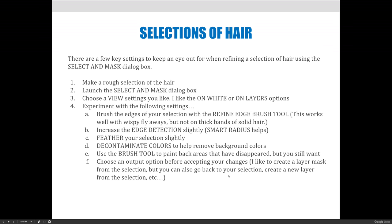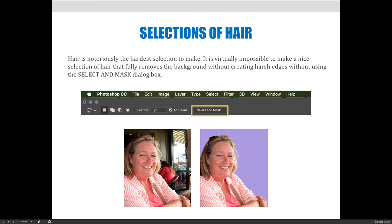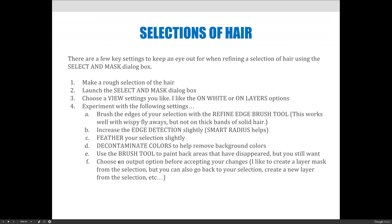Brush the edges of your selection with the Refine Edge Brush tool — it helps with the flying, wispy hairs surrounding the lady's face. It does not work on solid edges. On the right-hand side of her head, that brush will work really well, but on the left side where there's a hard edge to her hair it won't work as well. What it does is identify the background color to remove — in the wispy blonde hair it can distinguish the background from the hair — but on a solid edge it doesn't know what color to remove, and weird things will happen.